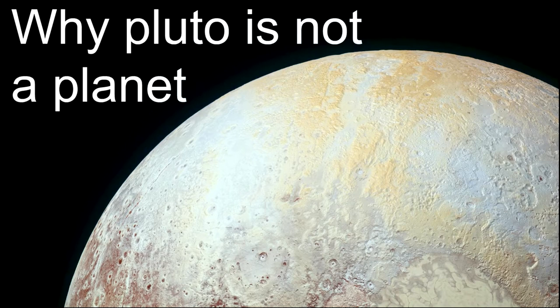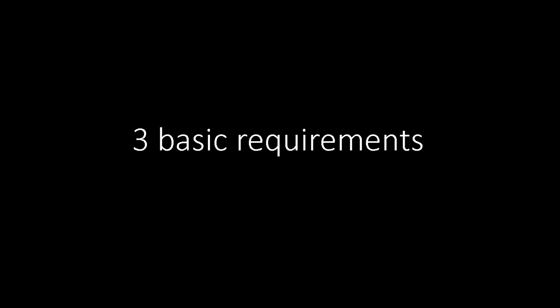First of all, we need to know what is considered a planet. There are three basic requirements for a celestial body to be considered a planet in our solar system.